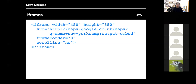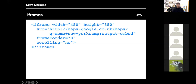iFrames are basically a box that loads on your website that loads another website inside it. Used for Google Maps, YouTube videos, or any external website. It's a box with width and height. The 'src' attribute is a URL for another website — in this case Google Maps. You can set frame border to zero or have a border. You can enable or disable scrolling inside the box with the 'scrolling' attribute set to 'yes' or 'no.'